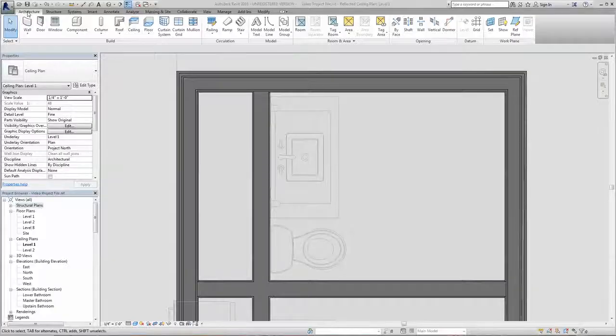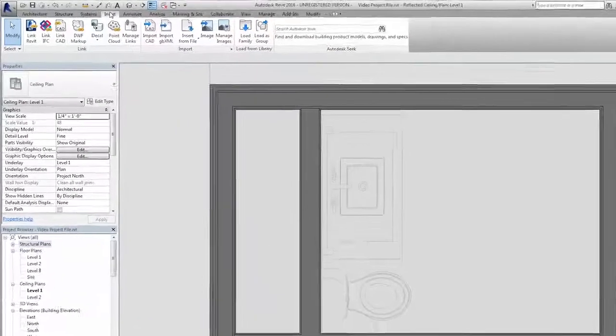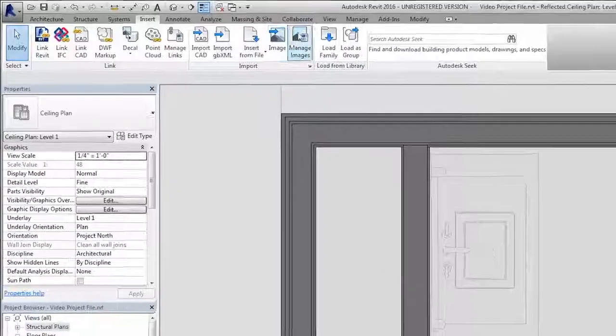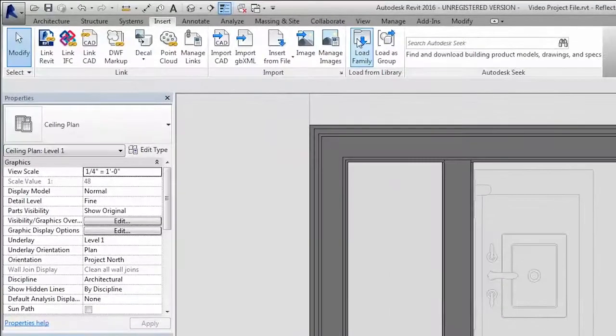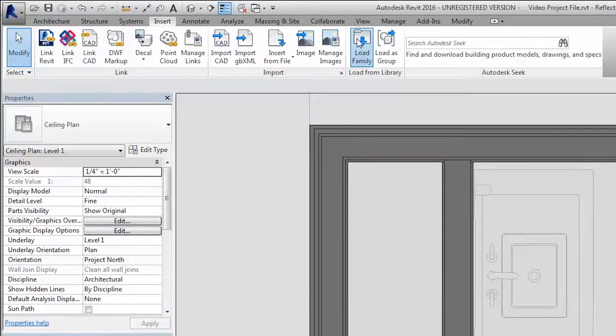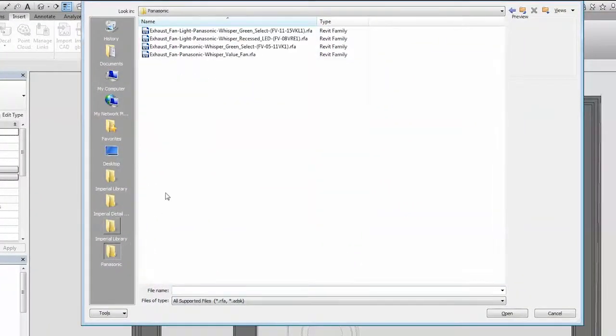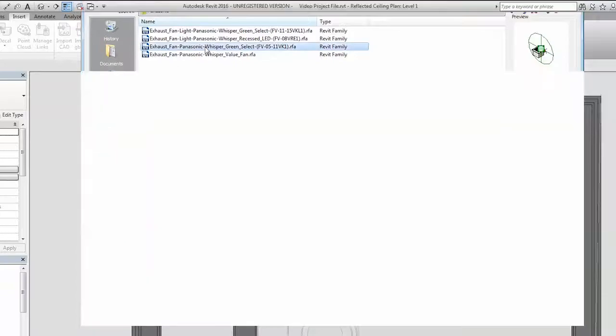Load the family into your project through the Load Family button under the Insert tab on the ribbon along the top of the Revit interface, then navigate to the folder where the Revit family from Autodesk Seek was saved, click, and open.